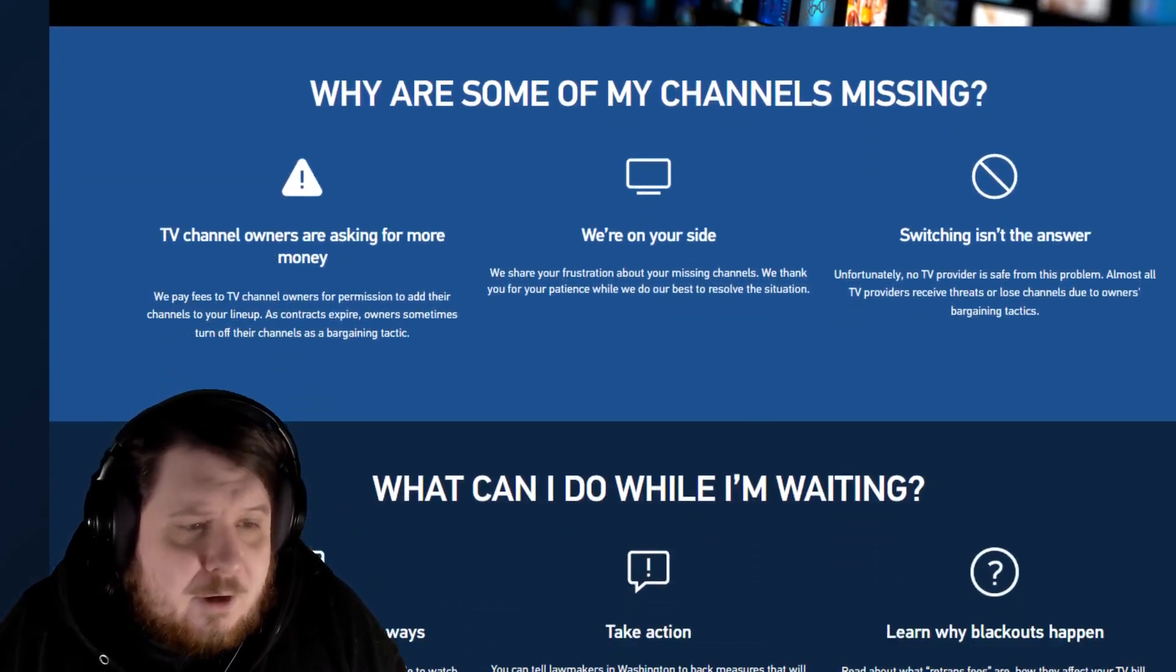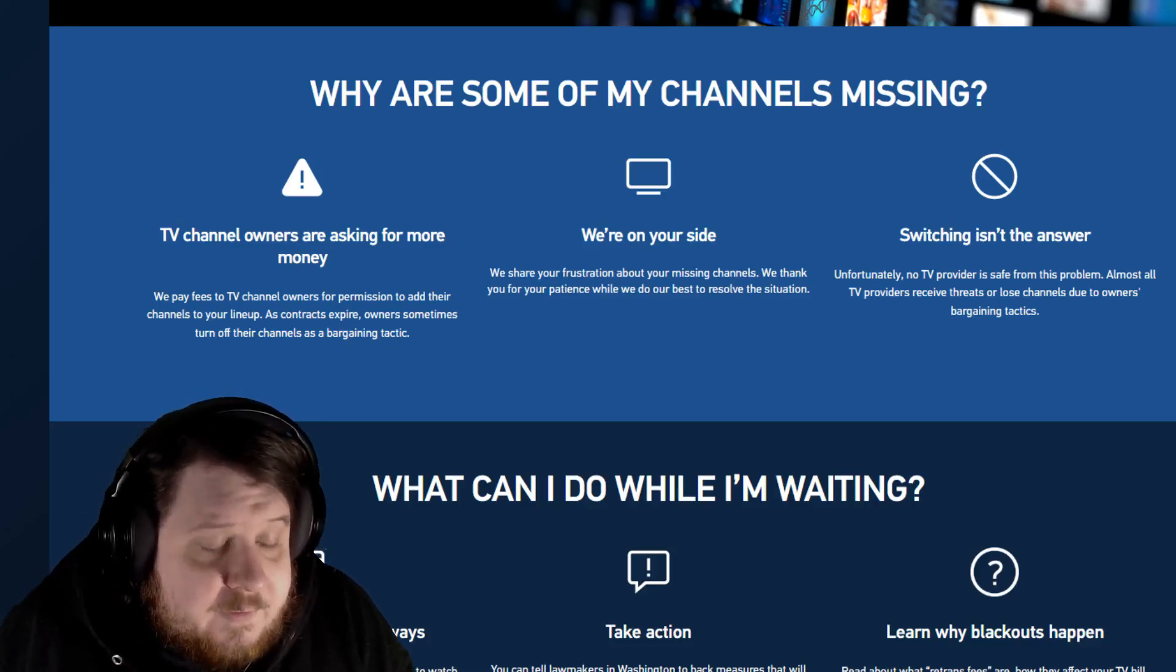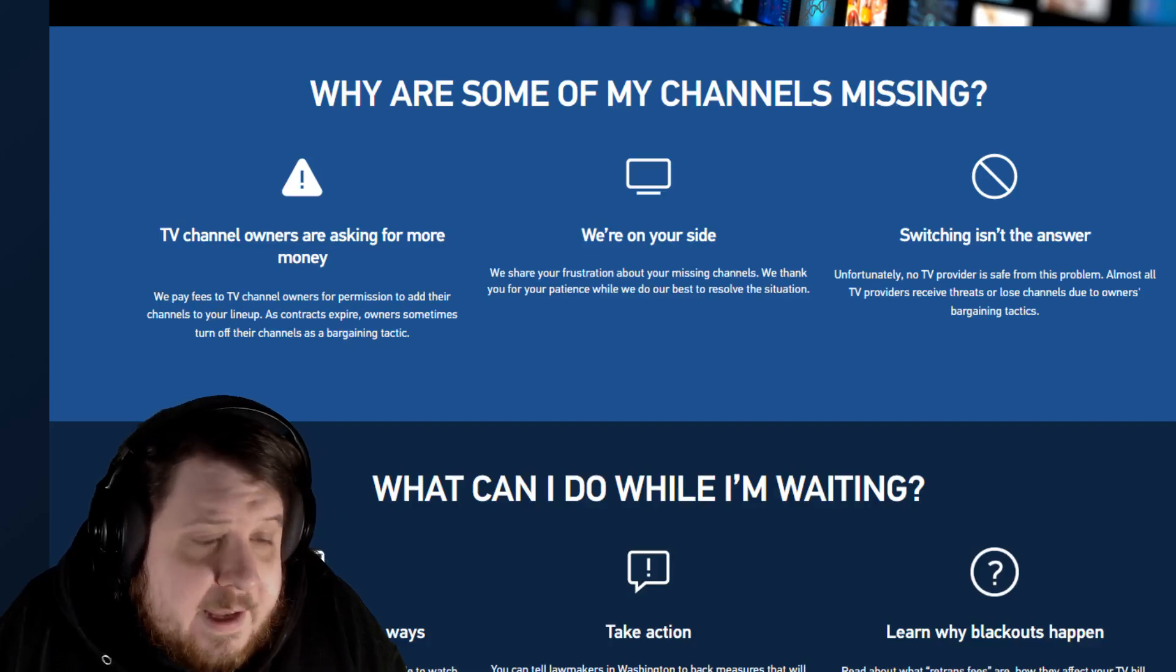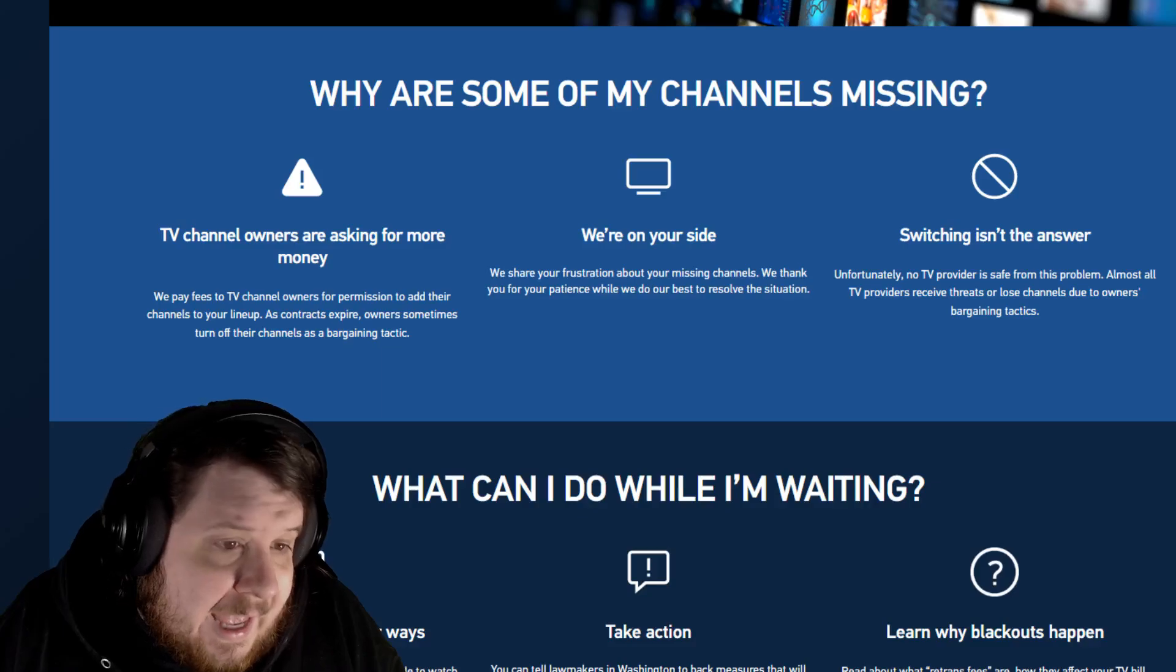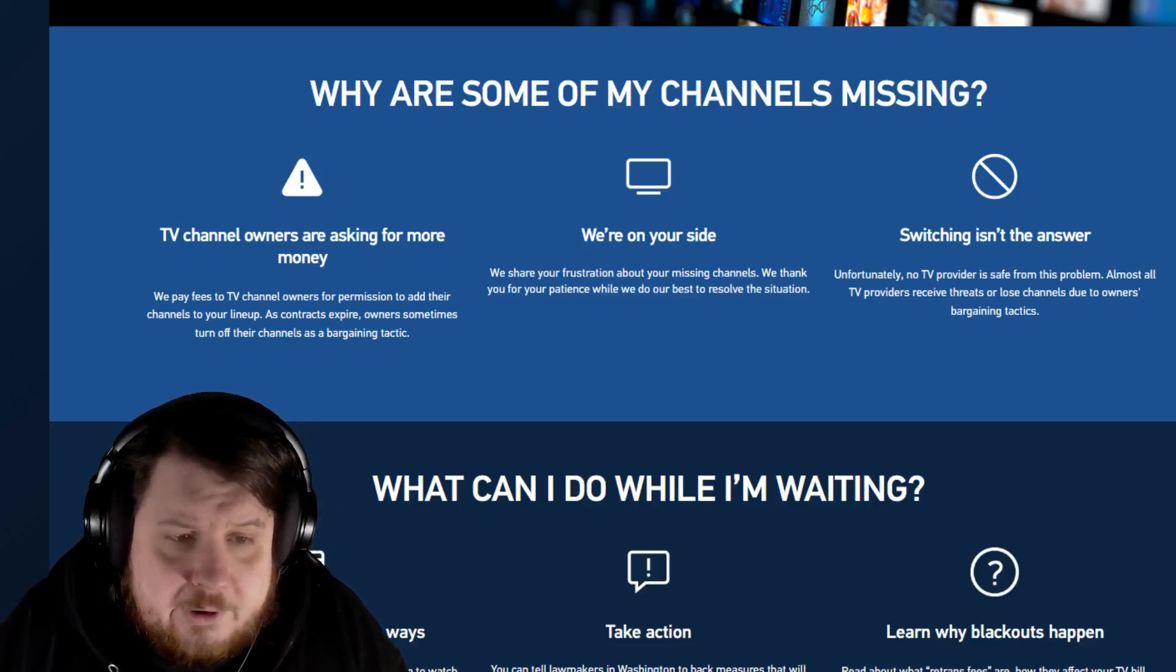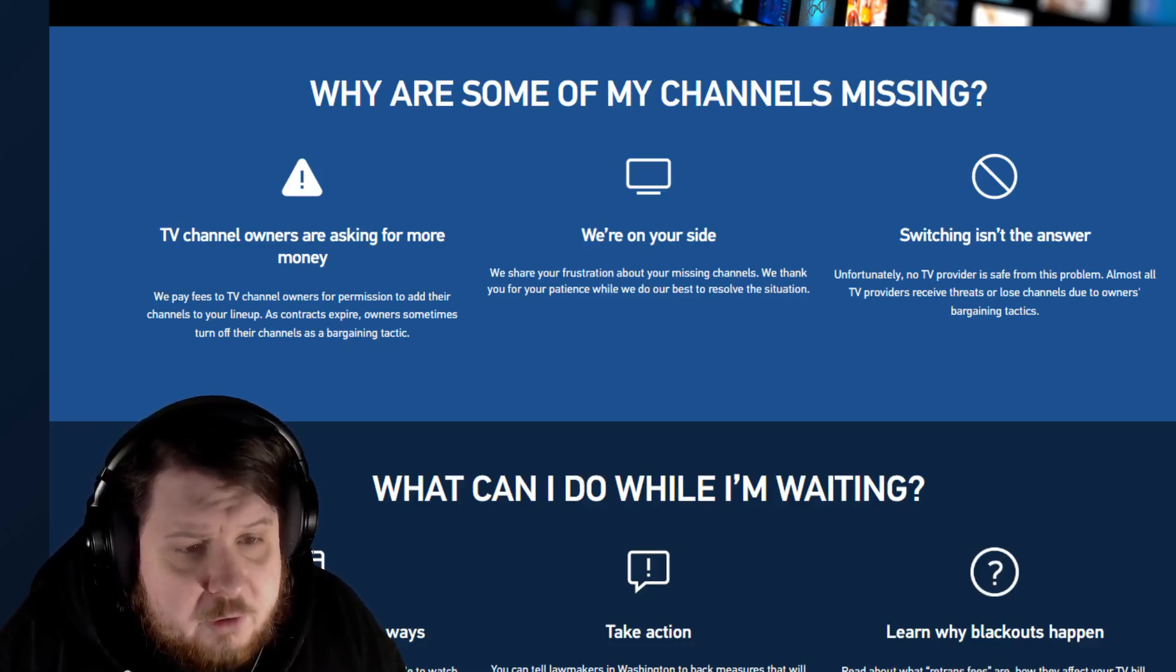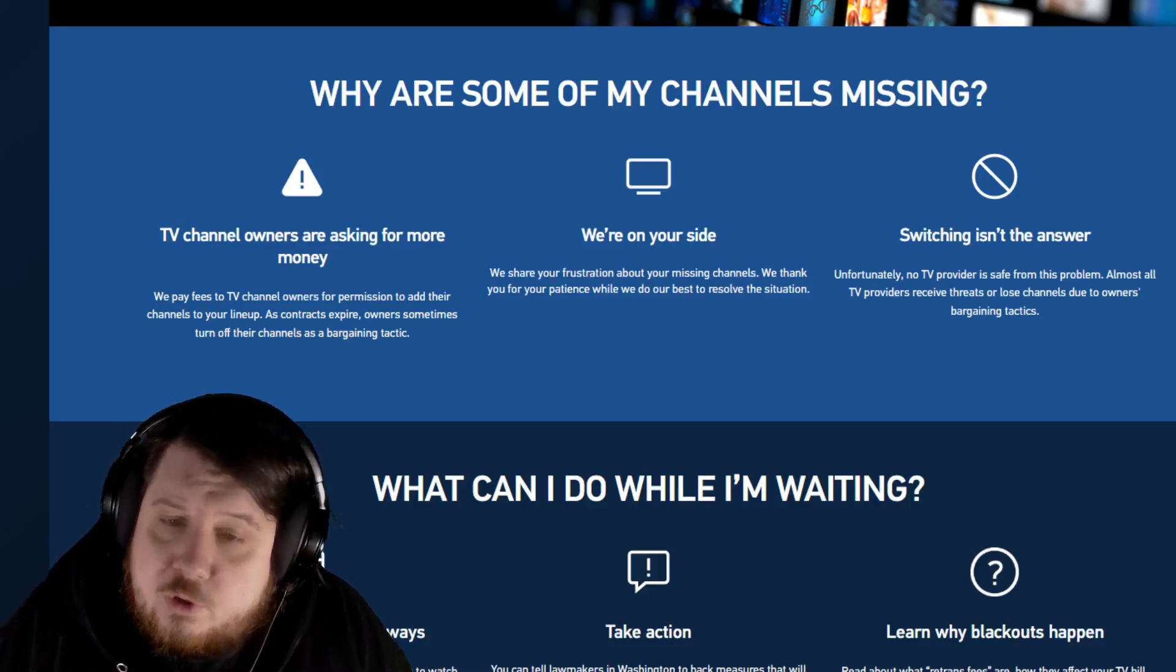Why are some of my channels missing? We pay fees to TV channel owners for permission to add their channels to your lineup. As contracts expire, owners sometimes turn off their channels as a bargaining tactic. We're on your side. We share your frustration about your missing channels. We thank you for your patience while we do our best to resolve the situation.